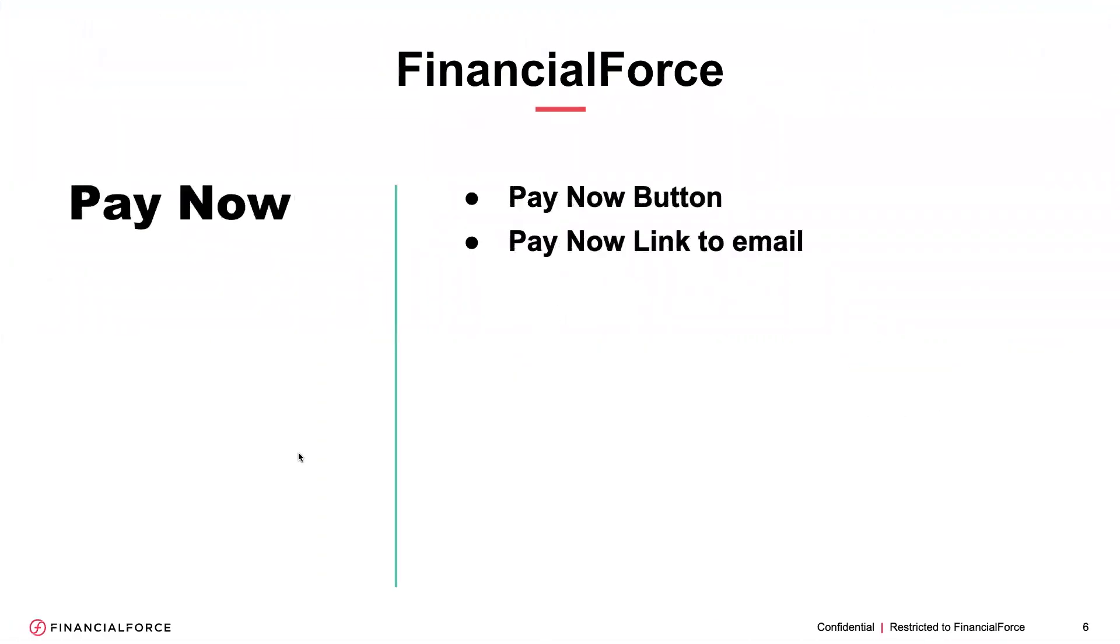So moving on to the third area now, we're going to look at a customer where they haven't got an authorization in force. And so we're going to look at where there can be a pay now button or a pay now link on the sales invoice.